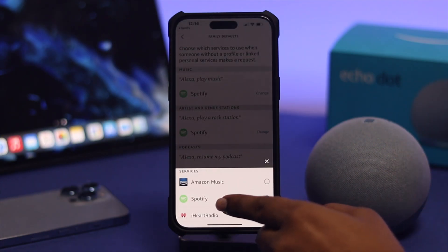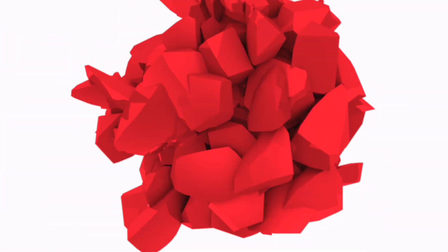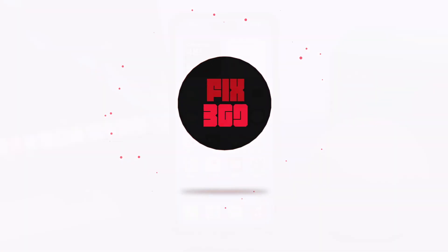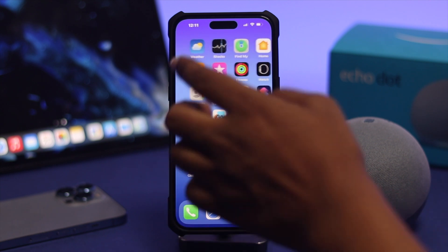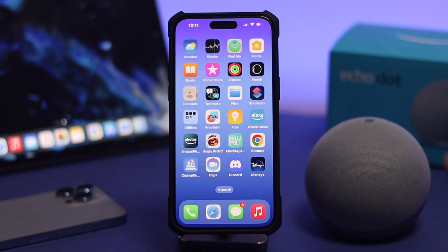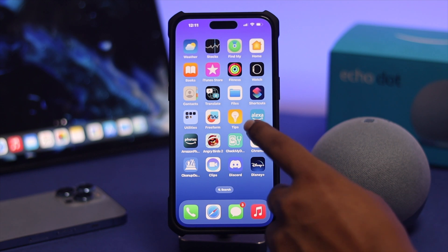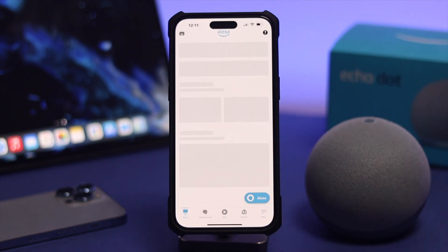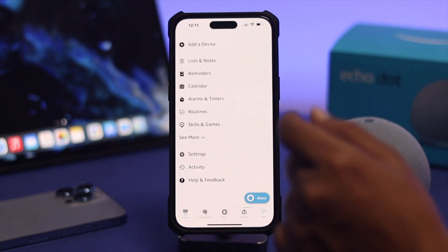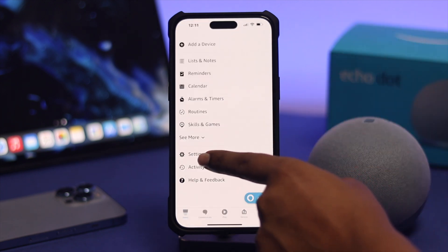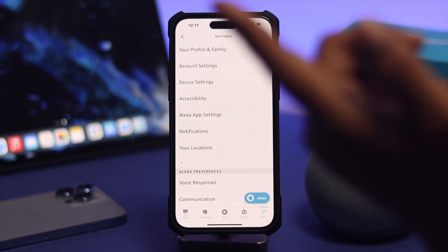On your iPhone or your Android, the very first thing you want to do is open up the Amazon Alexa application. Once you're in the app, tap 'More' and scroll down or just tap on 'Settings.'